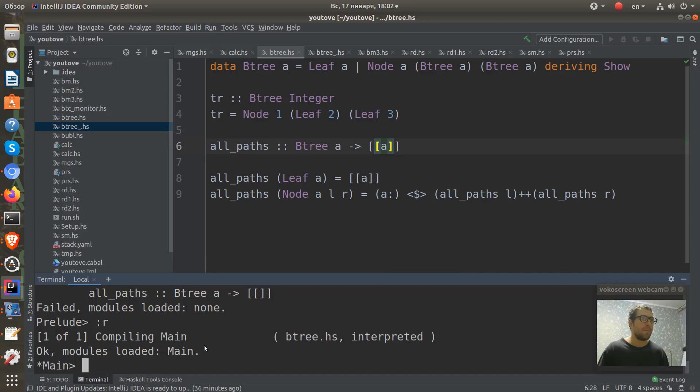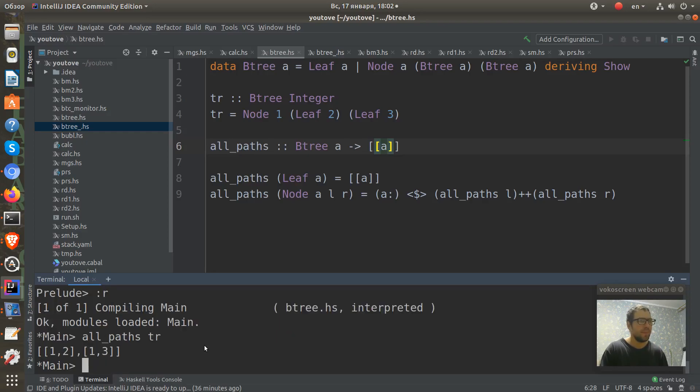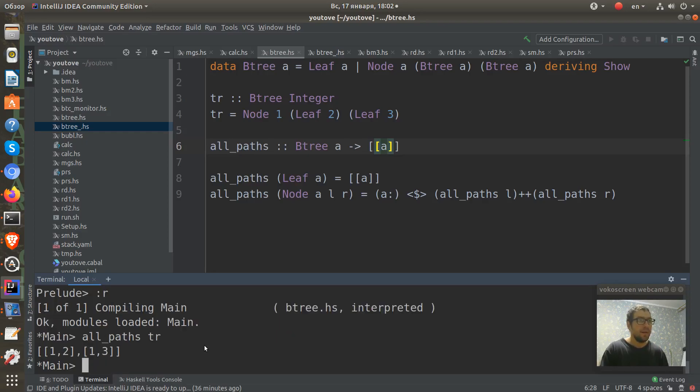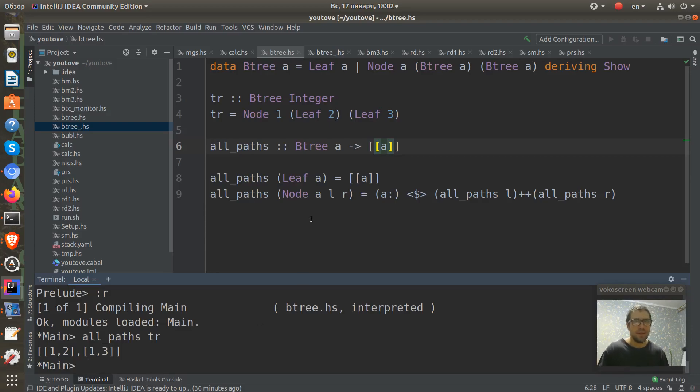And let's print all_paths of our tr tree. And we can see that it finds all paths. But this is a very simple tree. Let's create some more complex tree.